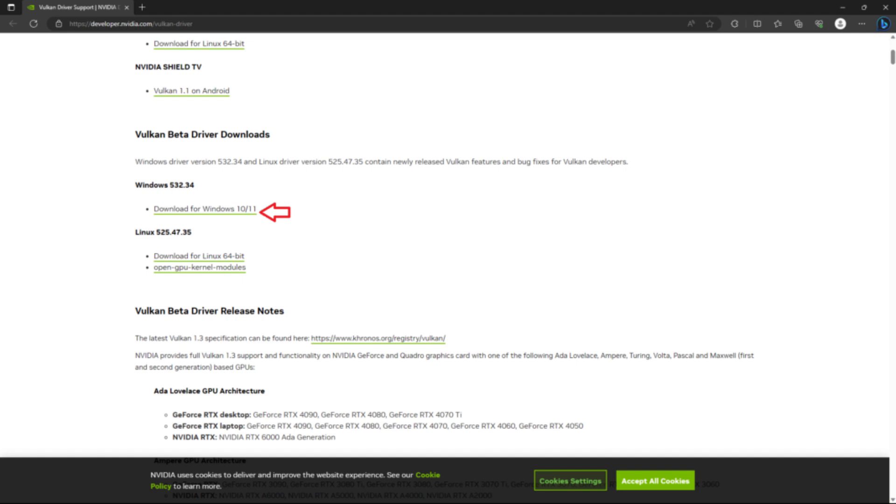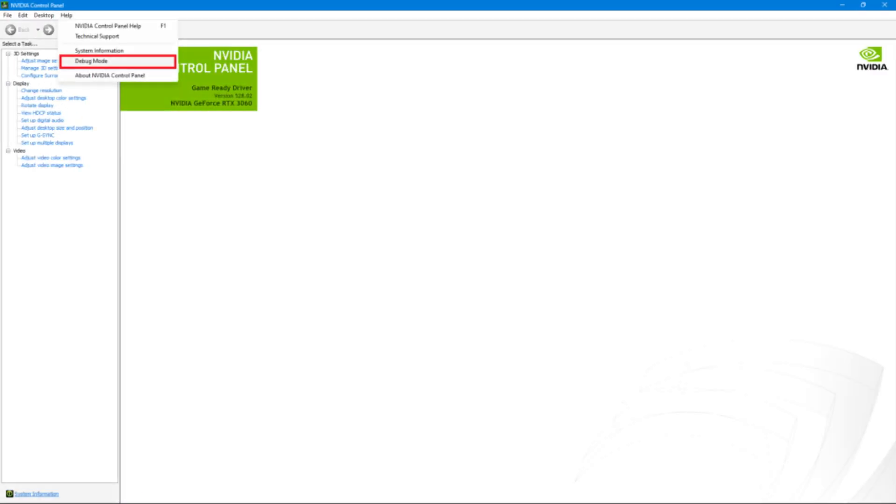Secondly, which is most important, install beta Vulkan driver. Go to the NVIDIA Vulkan drivers page and download the beta version for your GPU.